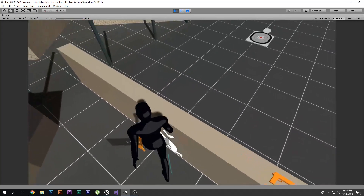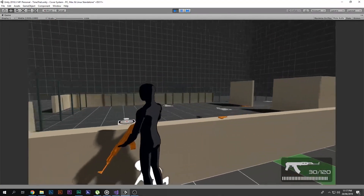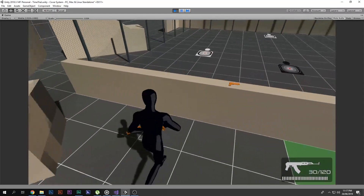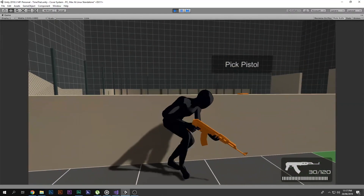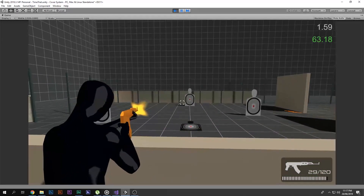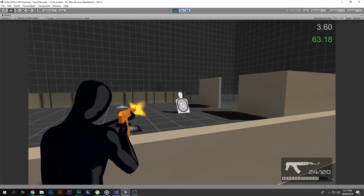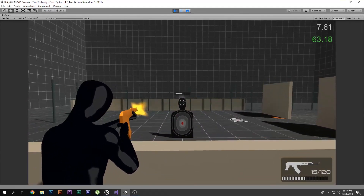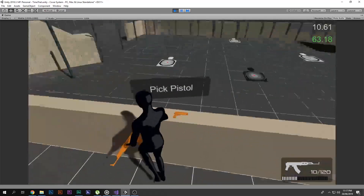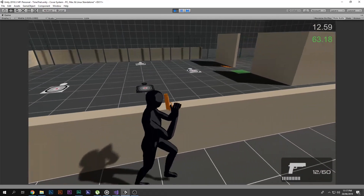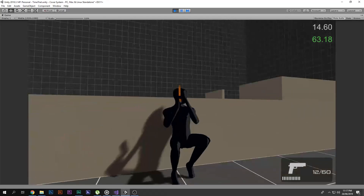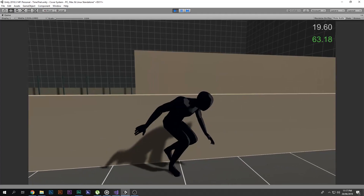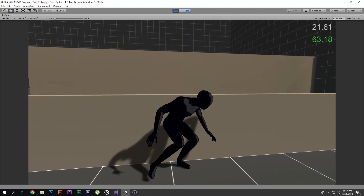There is also a weapon system in this asset. You can pick up weapons, but that's not what we're going to focus on today — we're just looking at the cover system. The weapon system is pretty cool though; there are appropriate animations for each weapon, like a pistol and an AK-47.